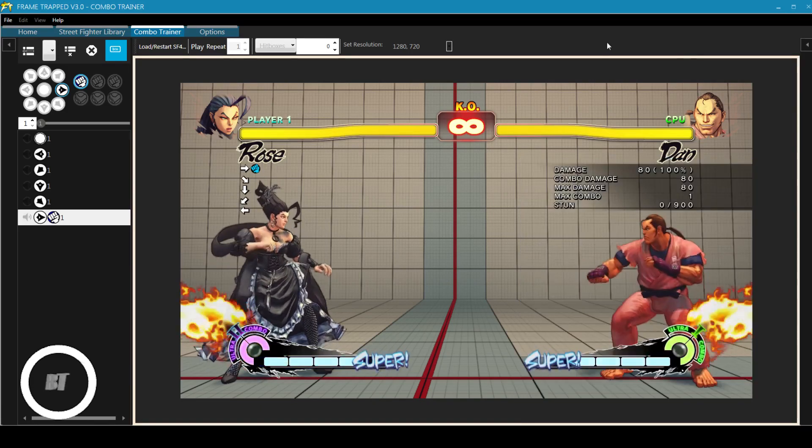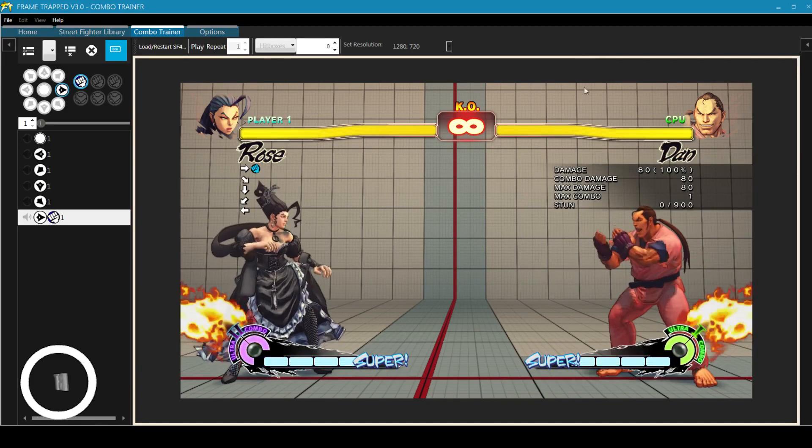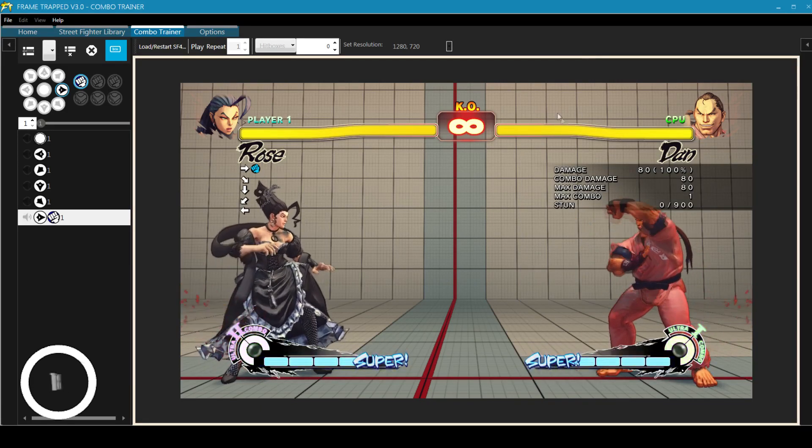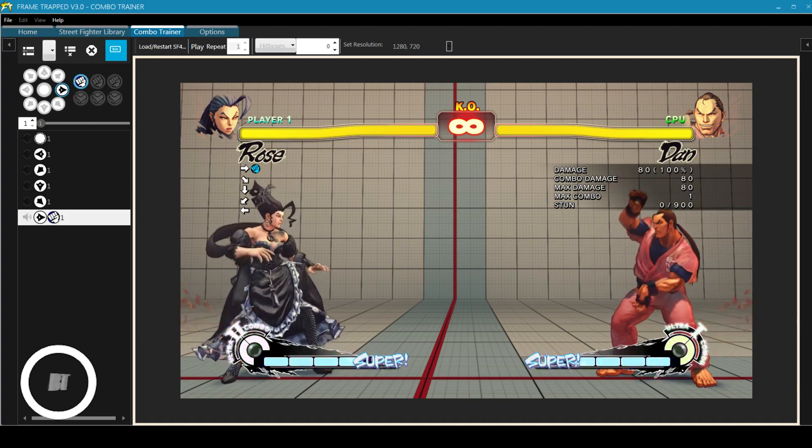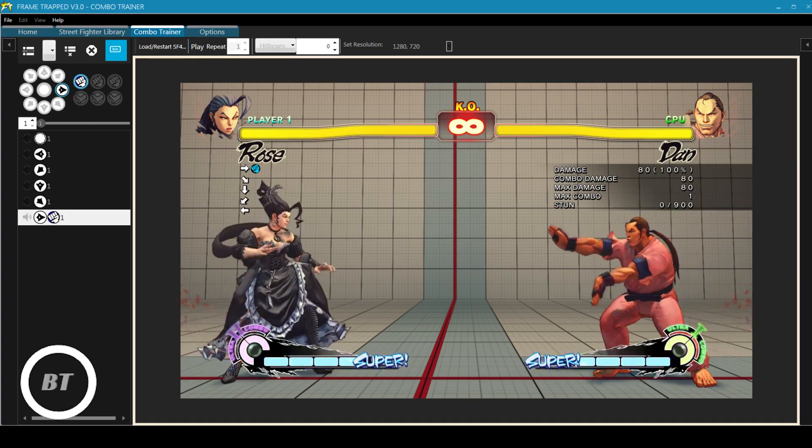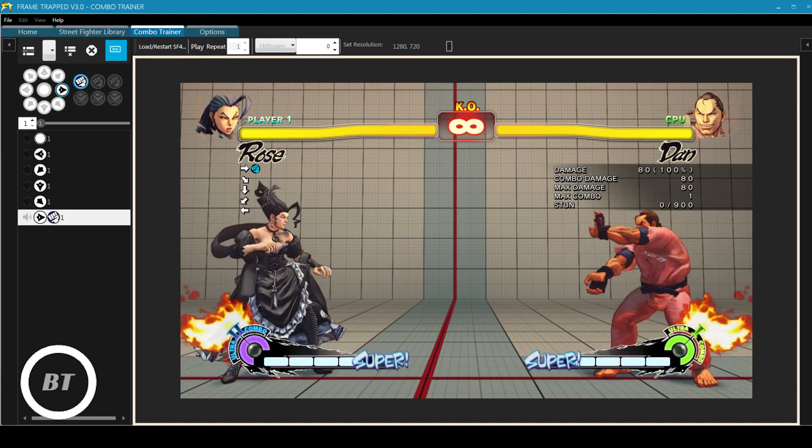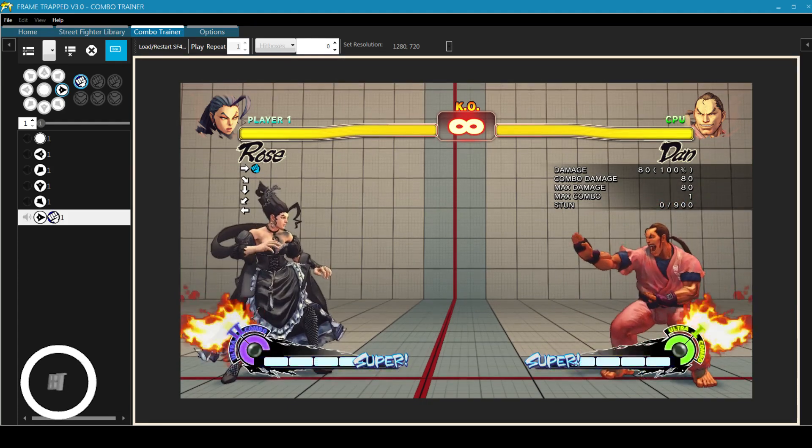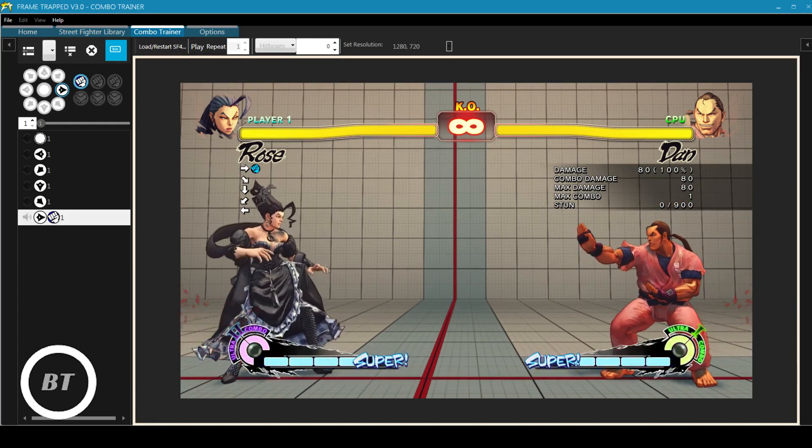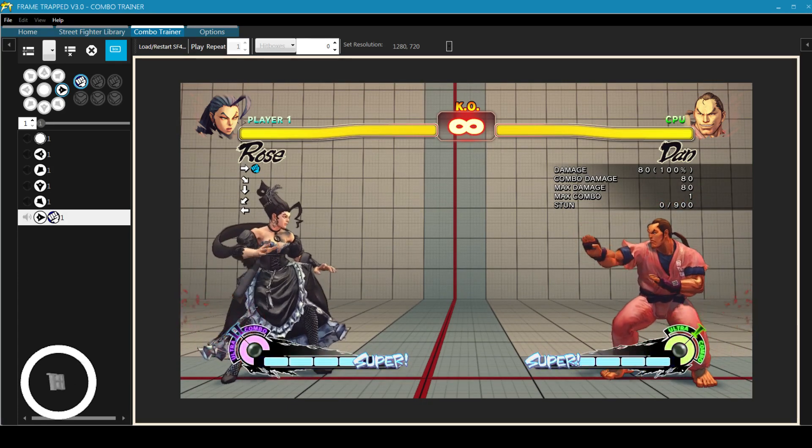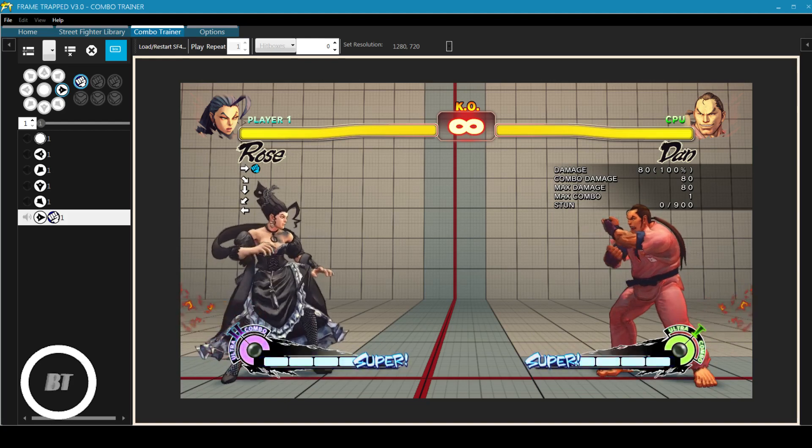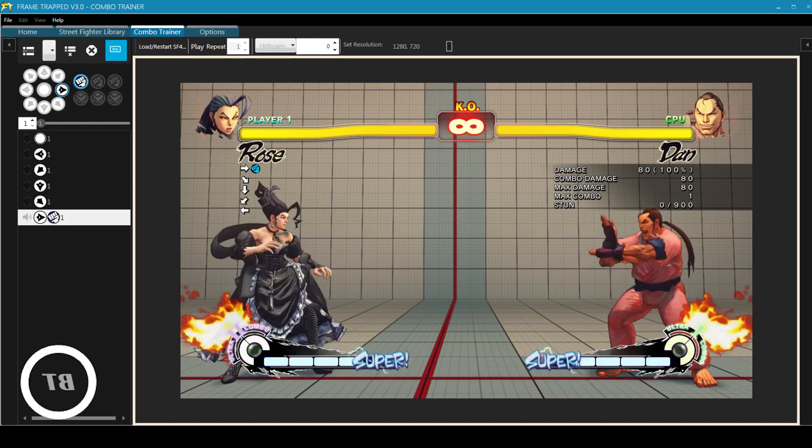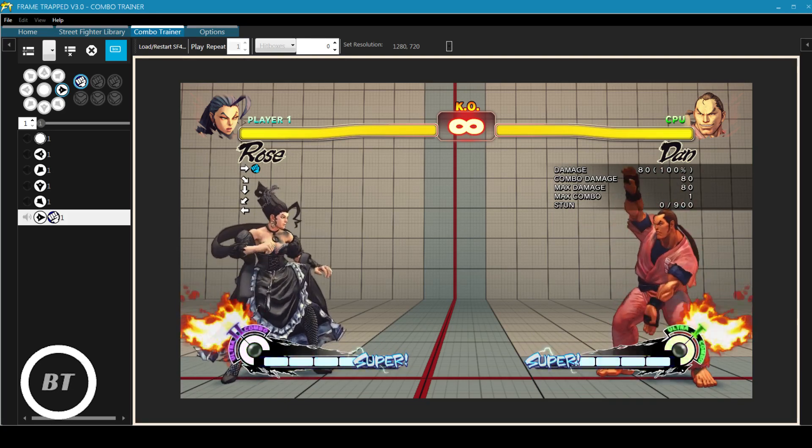All right. So first things first with Frame Trapped, you're going to notice there's basically two focus windows. This is running a very live, very real version of Street Fighter. You can use your fight stick, you can use whatever controller you want, and you can play Street Fighter in this window, no problem at all. It automatically grabs the game from Steam for you. So it's actually really easy to set up and run.